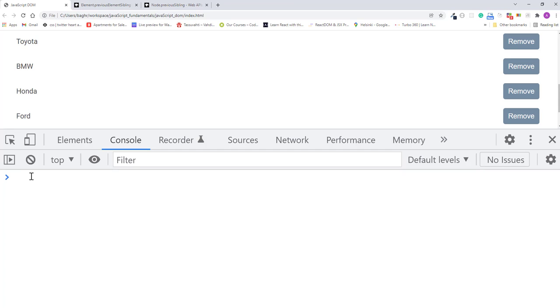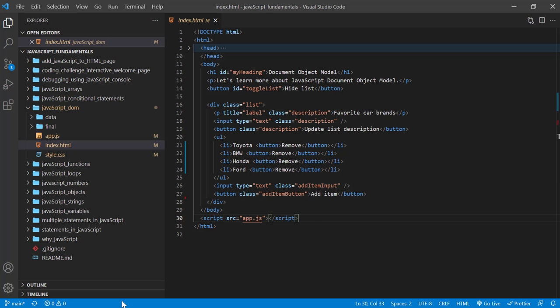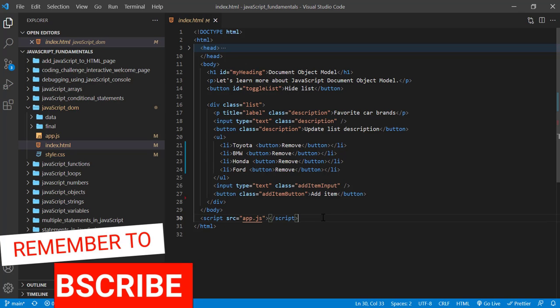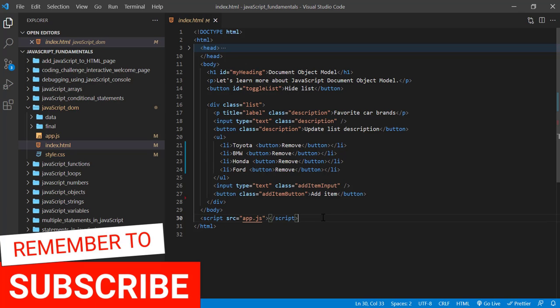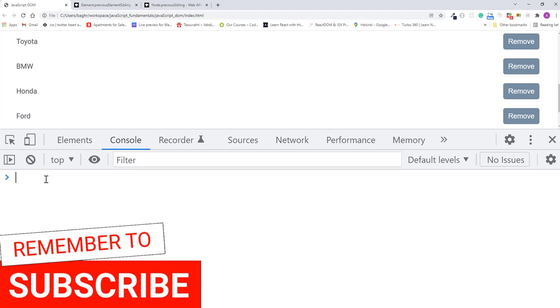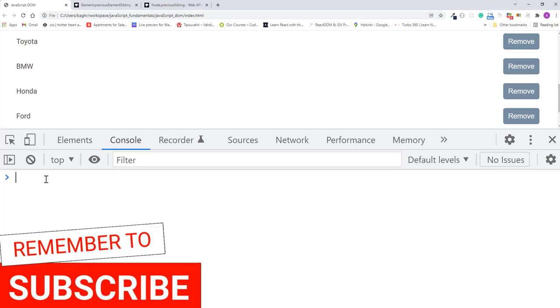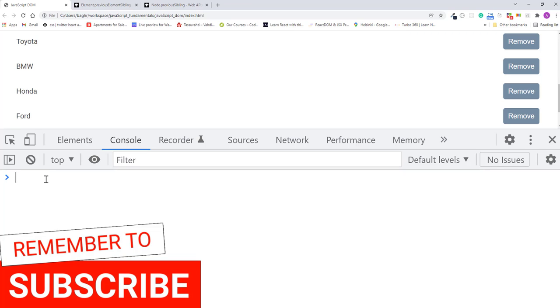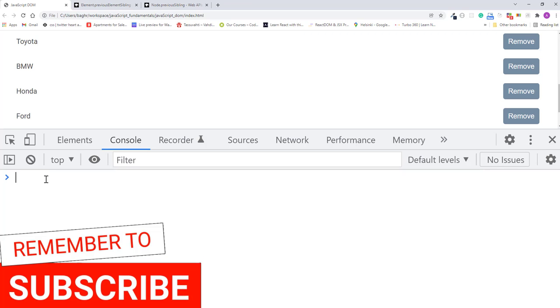Then open the index.html file in the browser. Here I also open the javascript console. In the index.html file, remember to link app.js file. Now, in the javascript console, let's define a variable called li and store the reference to the last list item.